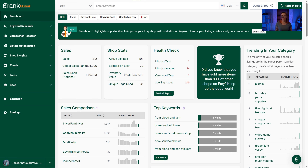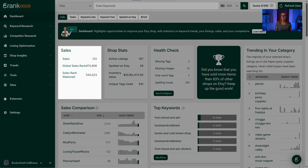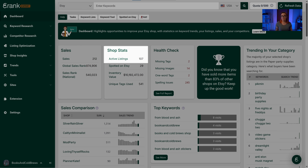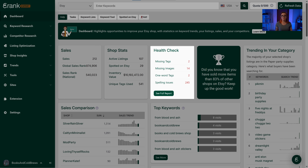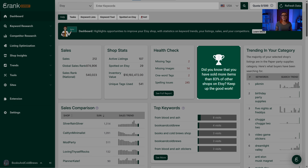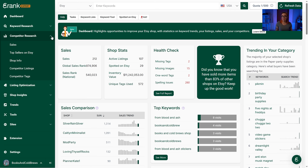The left side of your dashboard contains stats specific to your shop — your number of sales and sales rank, your number of listings currently for sale, the number of listings eRank found among the first 100 results for a specific keyword, total inventory value, any missing assets or spelling mistakes detected, and your personal sales ranking compared to all other sellers on Etsy. Your sales comparison table displays any competitors you're tracking alongside their sales numbers. Head to the competition tab in the left navigation to track other shops.